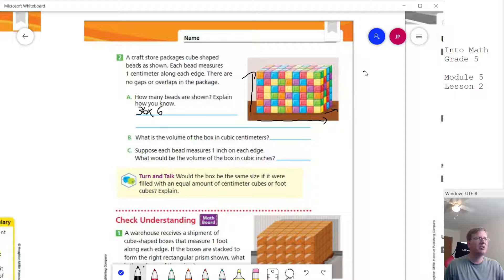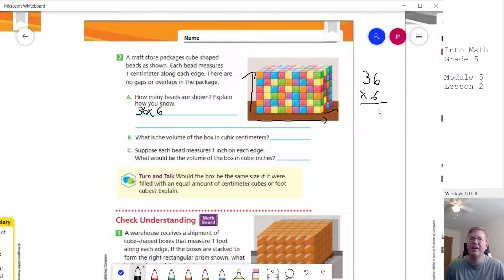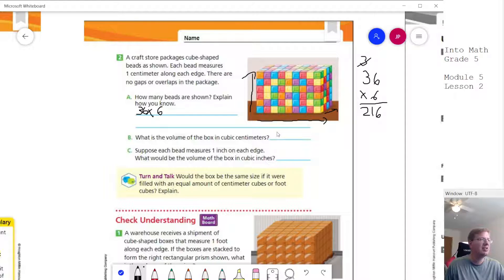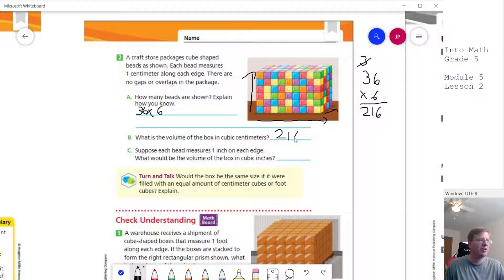If we multiply those two numbers, 36 times 6: 6 times 6 gives us 36, carry the 3, and 6 times 3 is 18 plus 3. For fifth grade, this multiplication should be manageable — if students are struggling, I'd recommend practicing multiplication facts, as we'll use them a lot this module. Our volume is 216 cubic centimeters, or 216 cubic inches, written as IN with a superscript 3.